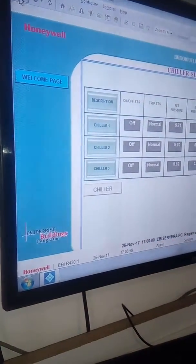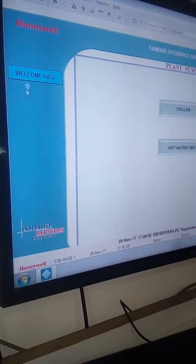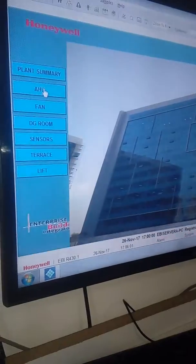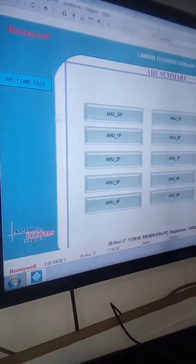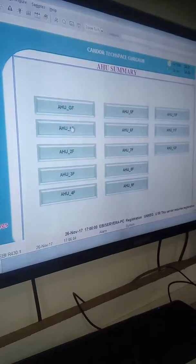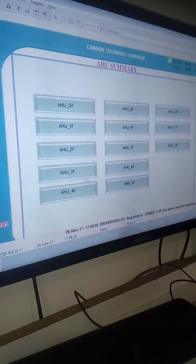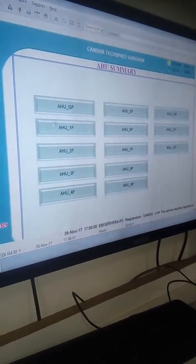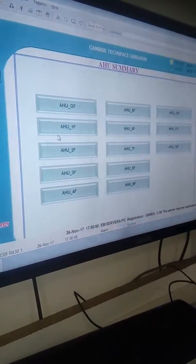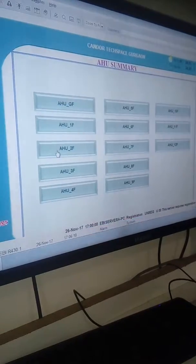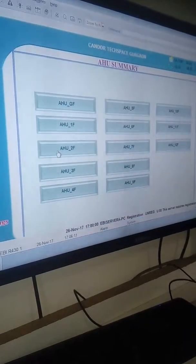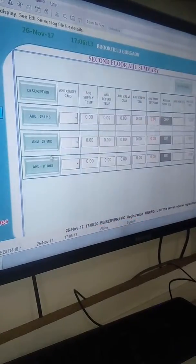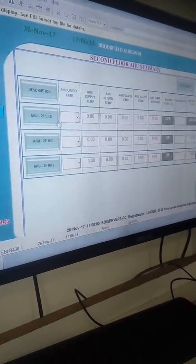Here we have ground floor, first floor, second floor up to 12th floor. We will click any of that floor. As you see here, we have three AHUs.